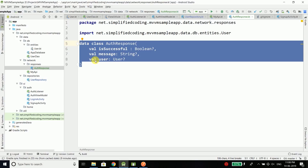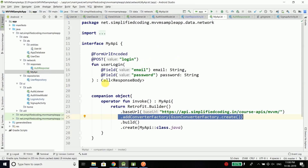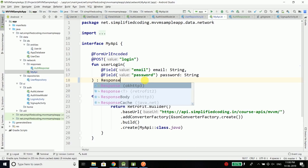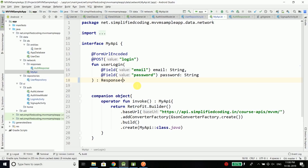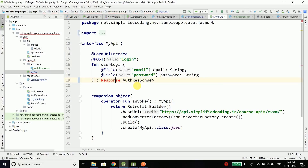Now we have the data class AuthResponse to directly parse our JSON response to Kotlin objects. Now come back to the API. Here instead of this call, I will define response. This time the user login function will give us a response. The type of this response is AuthResponse. We also need to import response — make sure you import the retrofit response.